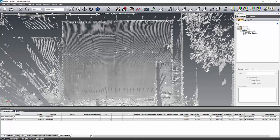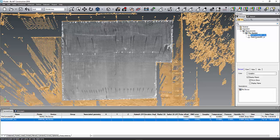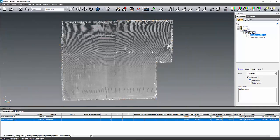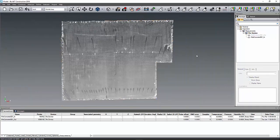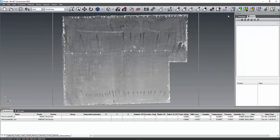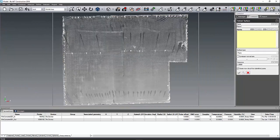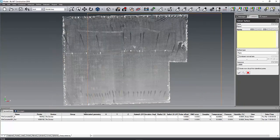Next, you'll want to create a plane based off where the deviation will color the points from. To do this, select the Extract tool right here. Then pick the point cloud and then select Apply.